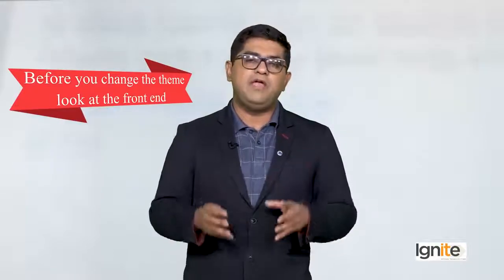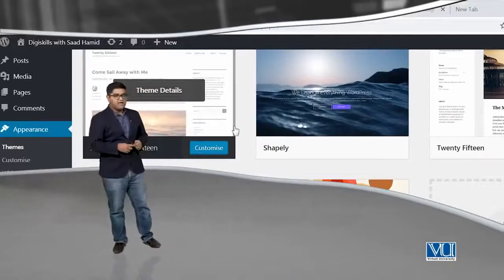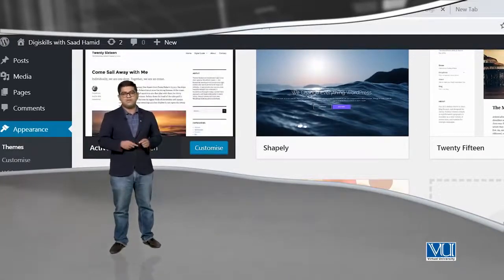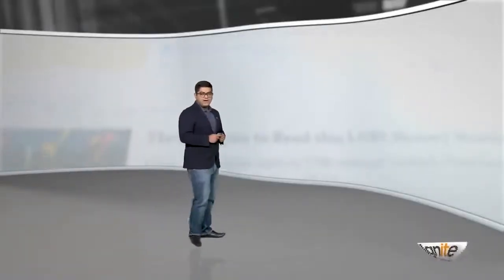Theme change karne se pehle, aap apne website ke front end ko zaroor dekhen, taake aapko nazar aa raha ho ke currently theme kaisi exist karti hai. Aur agar aap isko change karna chahte hain, toh aap appearance ke section mein jayenge, wahan pe aap themes change kar sakte hain. Wahan pe aapko currently installed themes bhi nazar aayengi. Kuch themes hain jo WordPress mein pre-installed hain, aur kuch themes hain jo aap khud se install kar sakte hain. Kuch themes mein se paid hain, kuch mein se free hain.